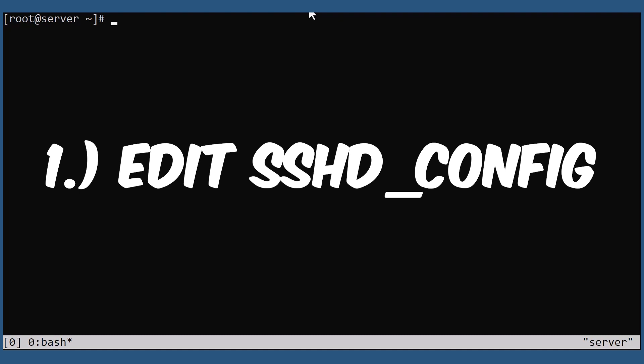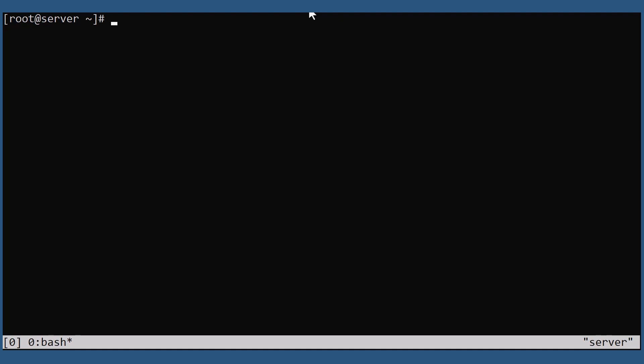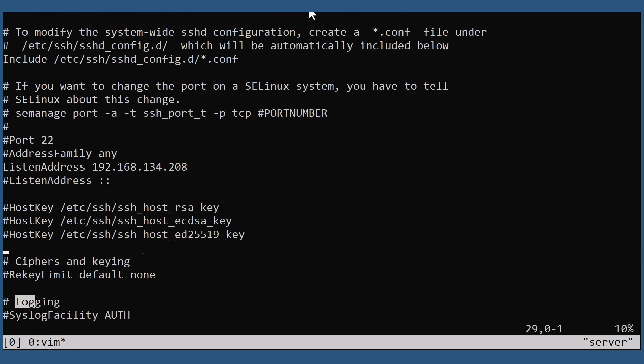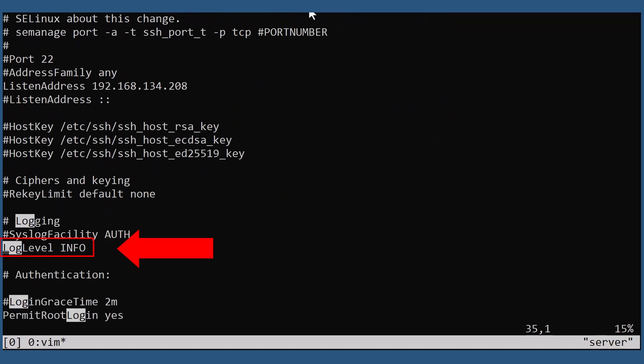As a privileged user or as root, open the configuration file for the SSH daemon and scroll down to the keyword log level.